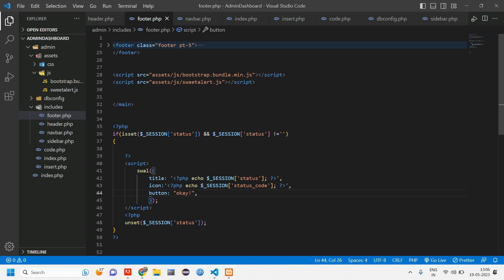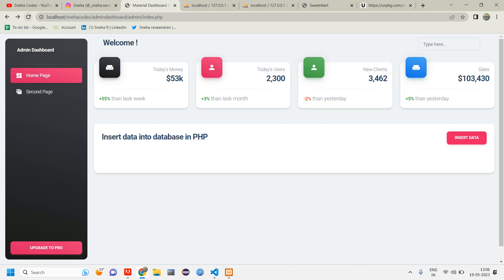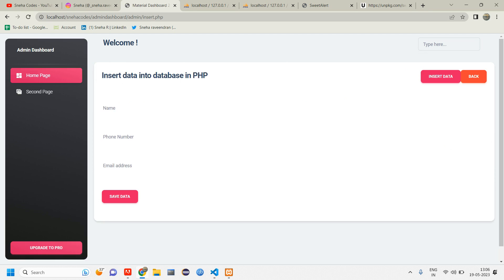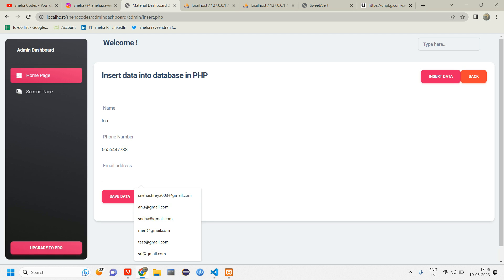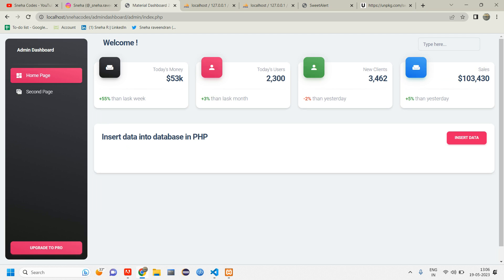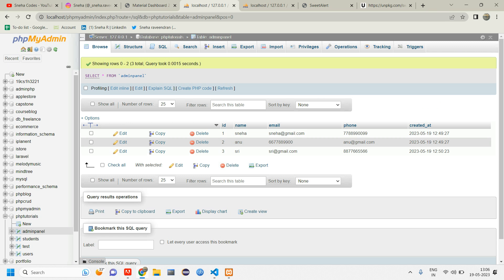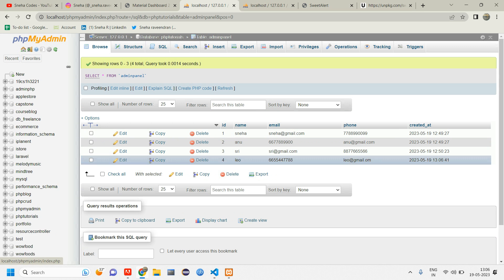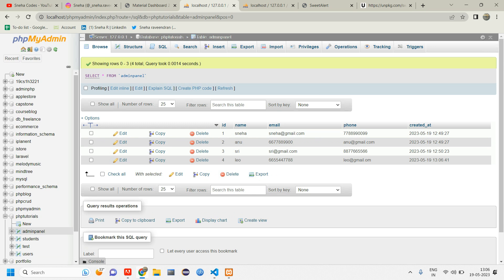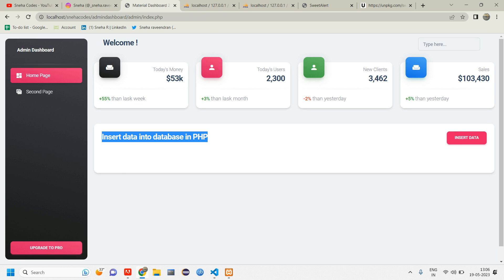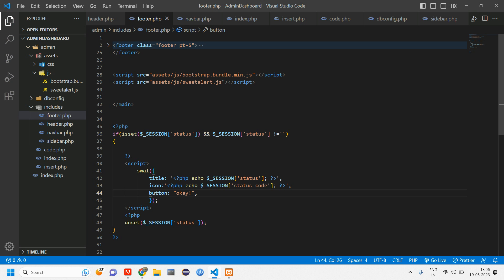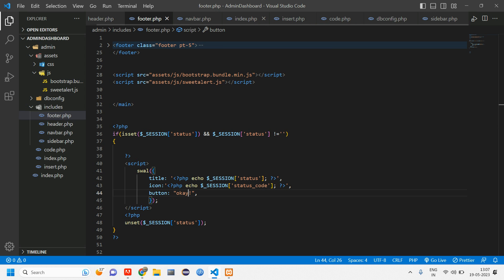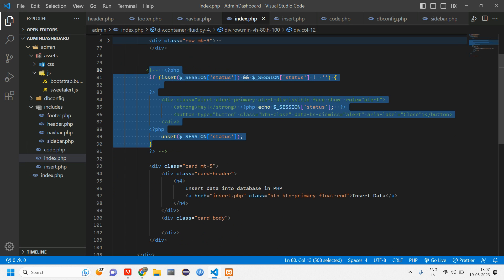Let us go test our code now. So here inside material dashboard, let us add one data. Let us tell this as Leo. Add a phone number. And Leo at gmail.com. And click on save data. So here when I insert data, let us see if the data is getting inserted. Go reload. So here Leo, the data is inserted, but we didn't get that SweetAlert message.